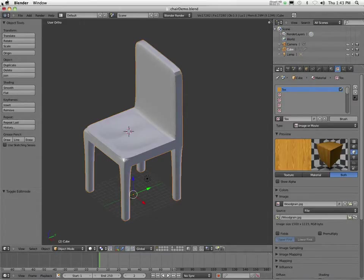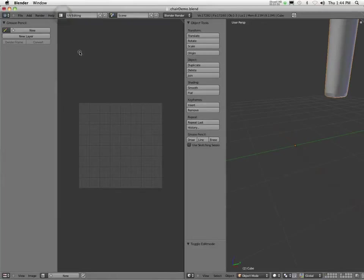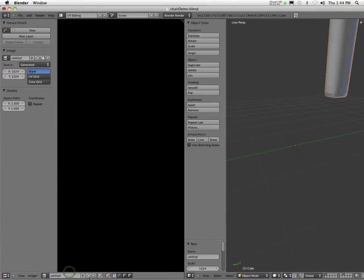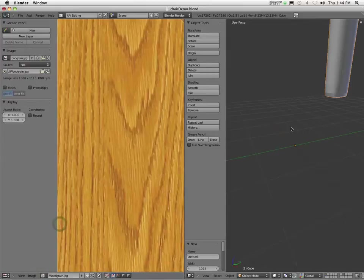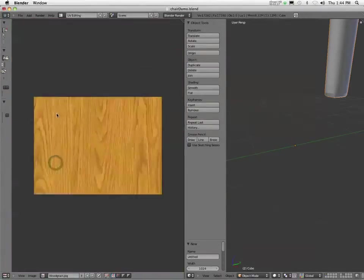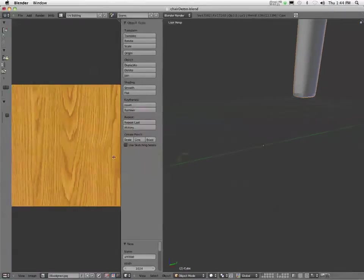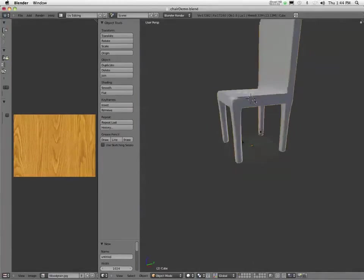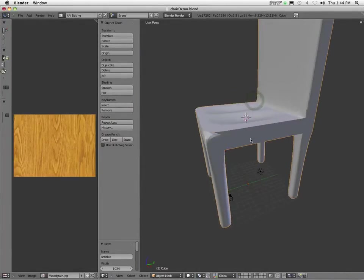So now the easiest thing for me to do is to go here and I'm going to choose screen layout and I'm going to go to UV editing. And what I need to do is right down here, I'm going to hit new and I'm going to choose my woodgrain texture.